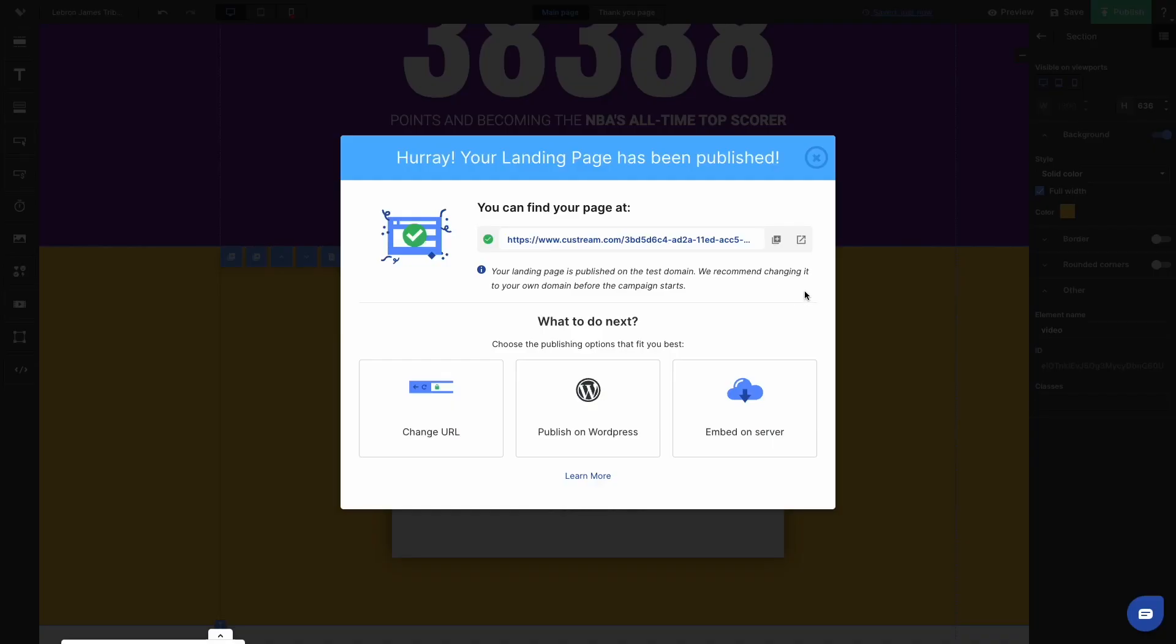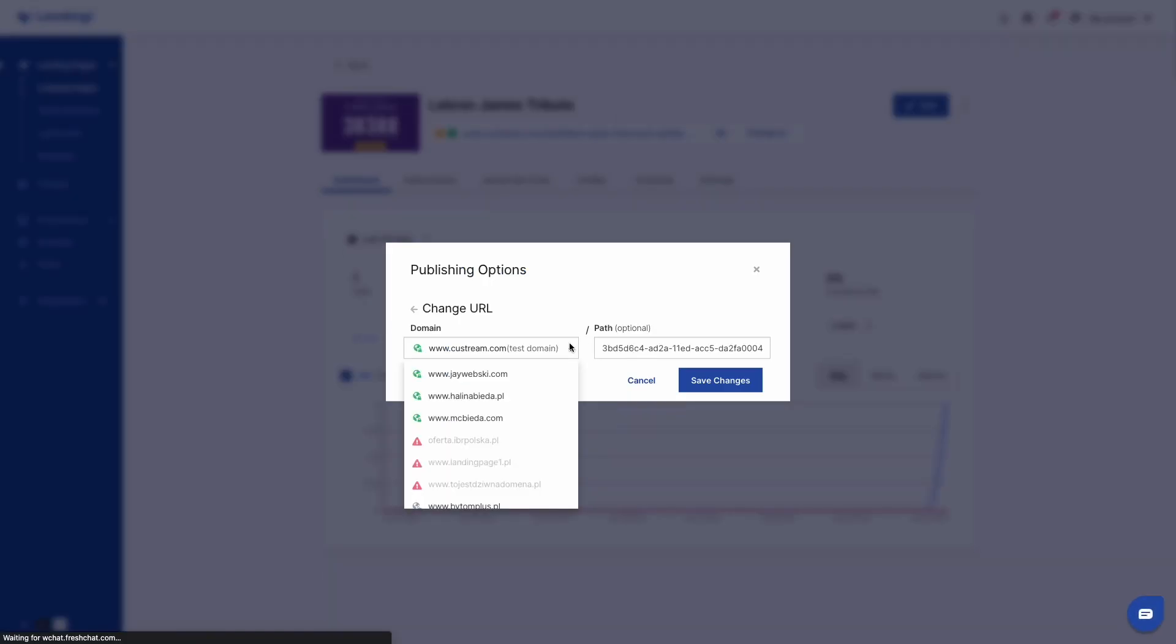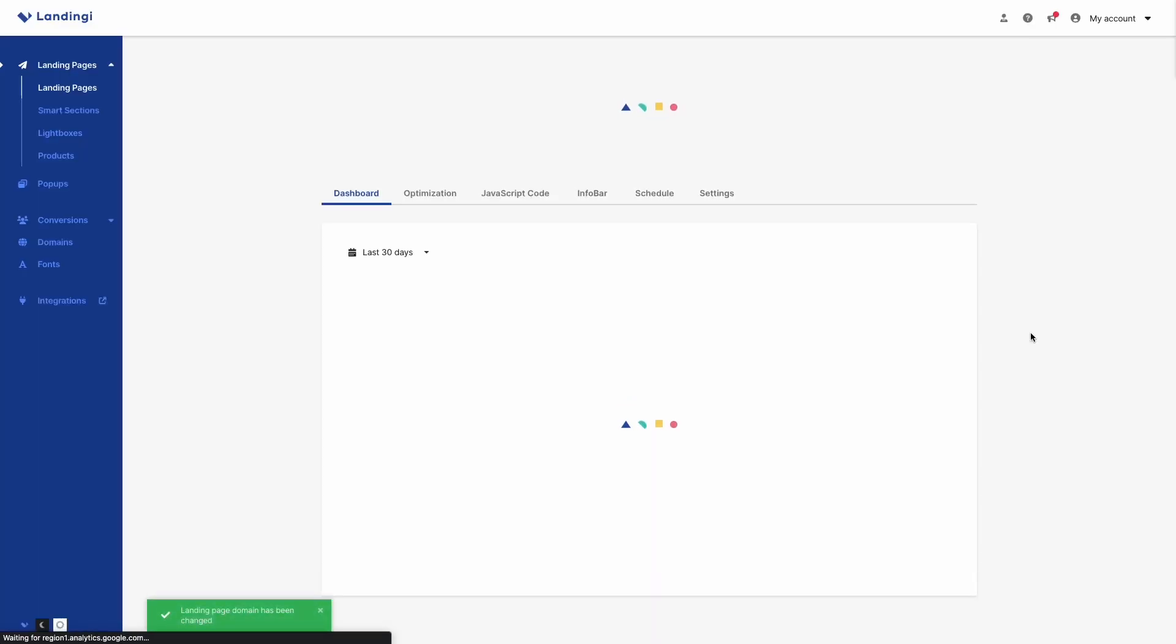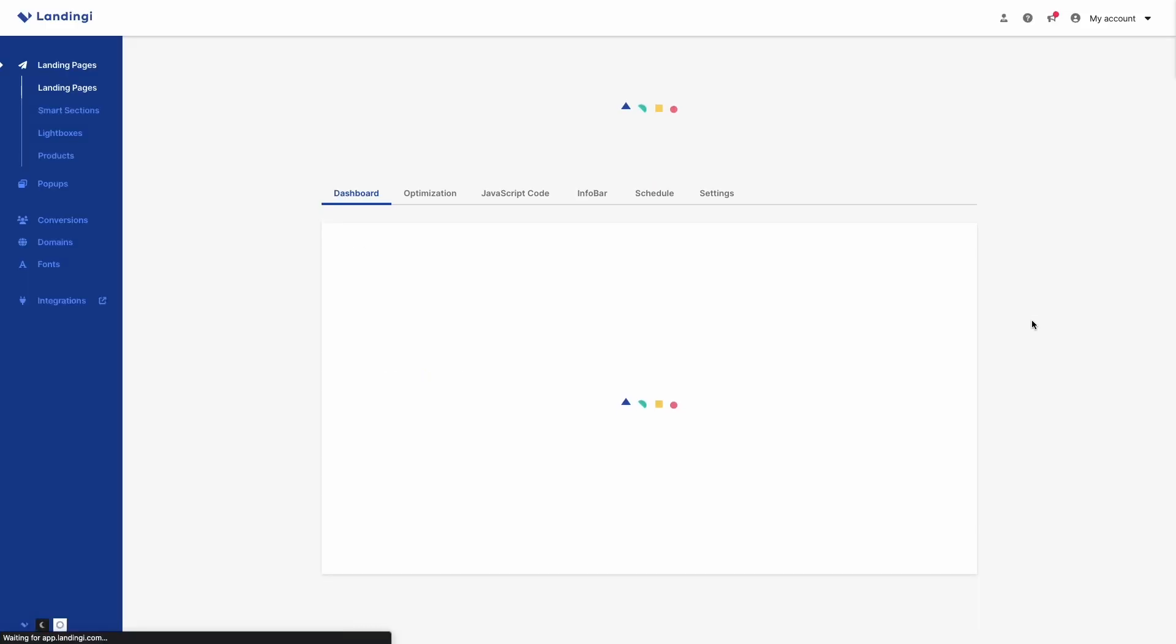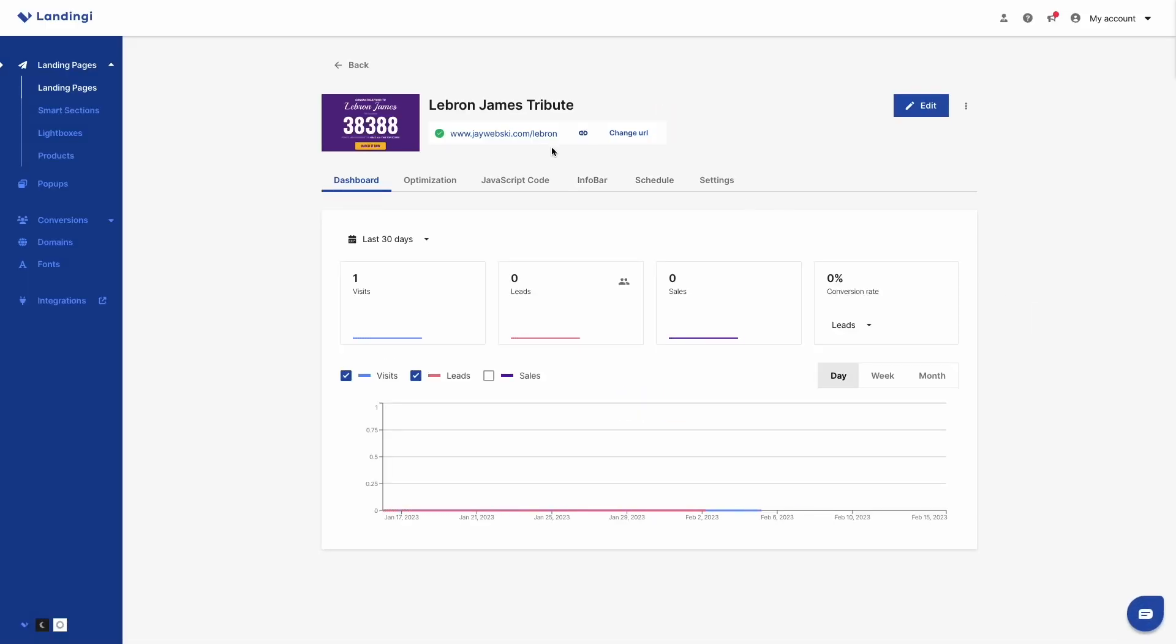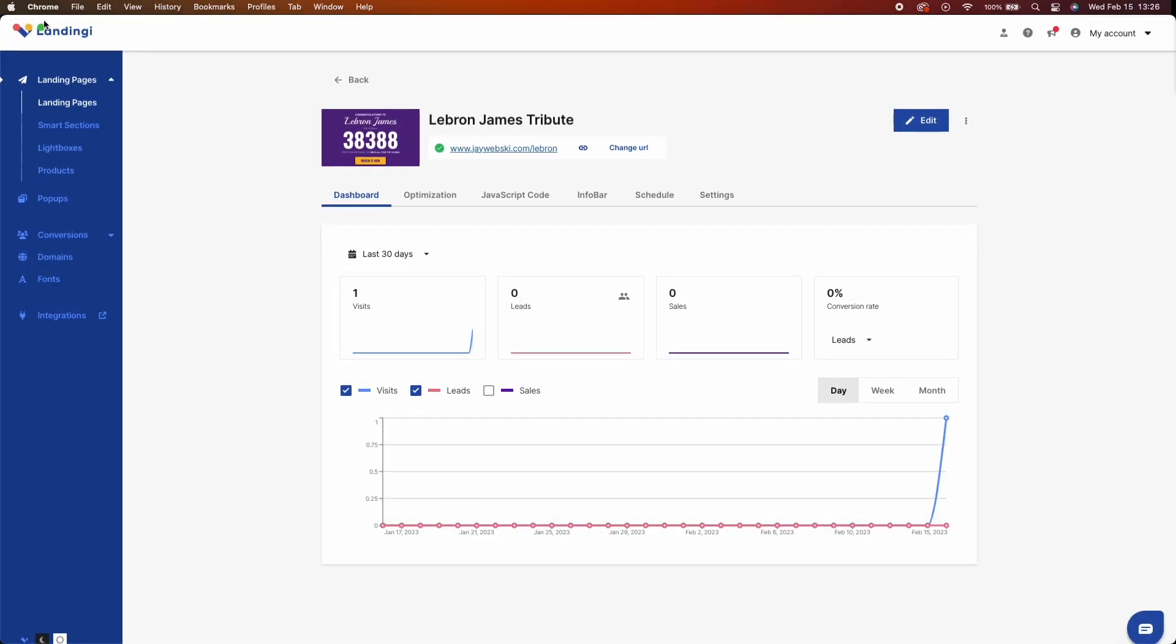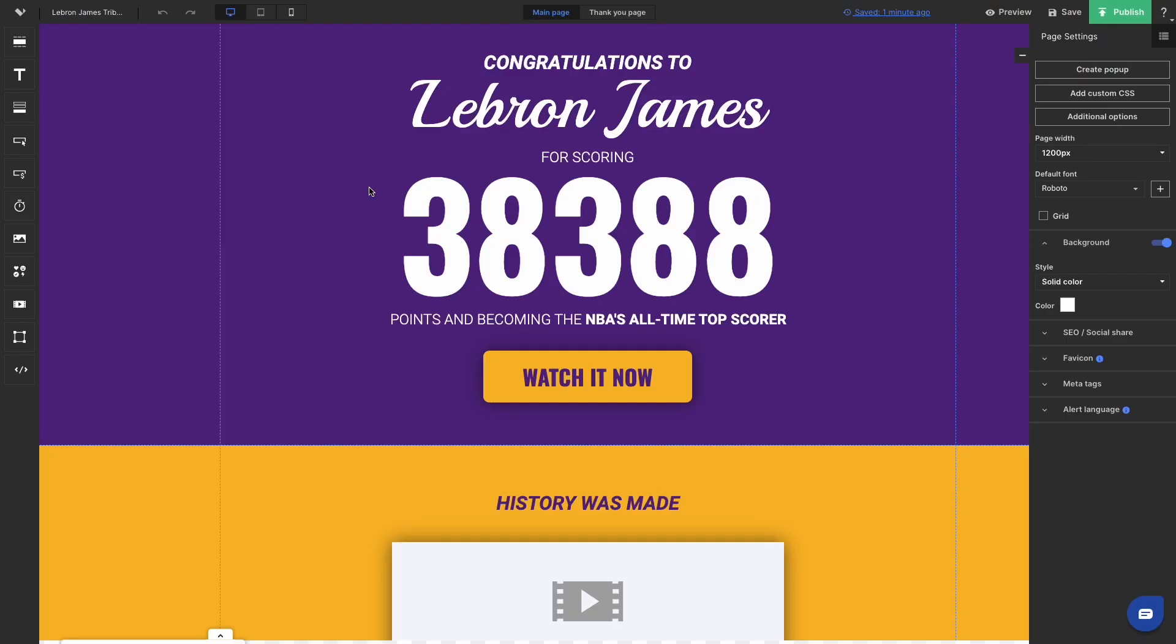The way I implement landing pages in Landingi Builder is I very often publish them and check how everything looks on the final URL. So I publish this landing page under the URL jwebski.com slash LeBron. You can check this out, of course. But this is the way I'm doing it because I usually implement something, change things, modify things and then publish just to check how it looks on the final page.